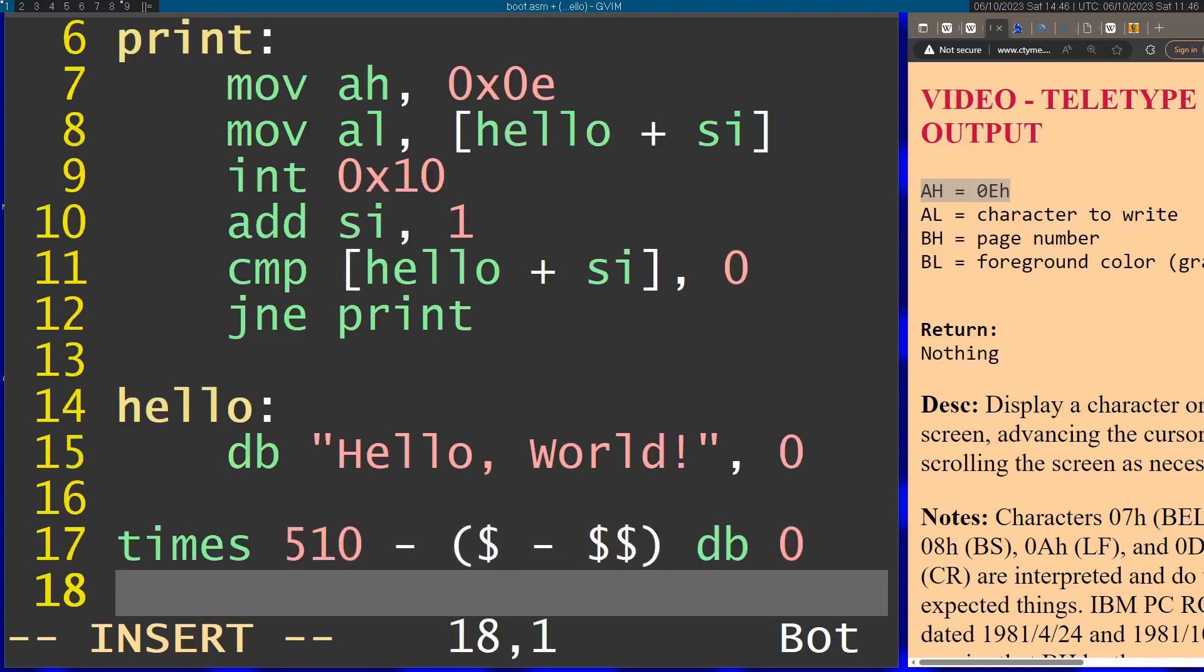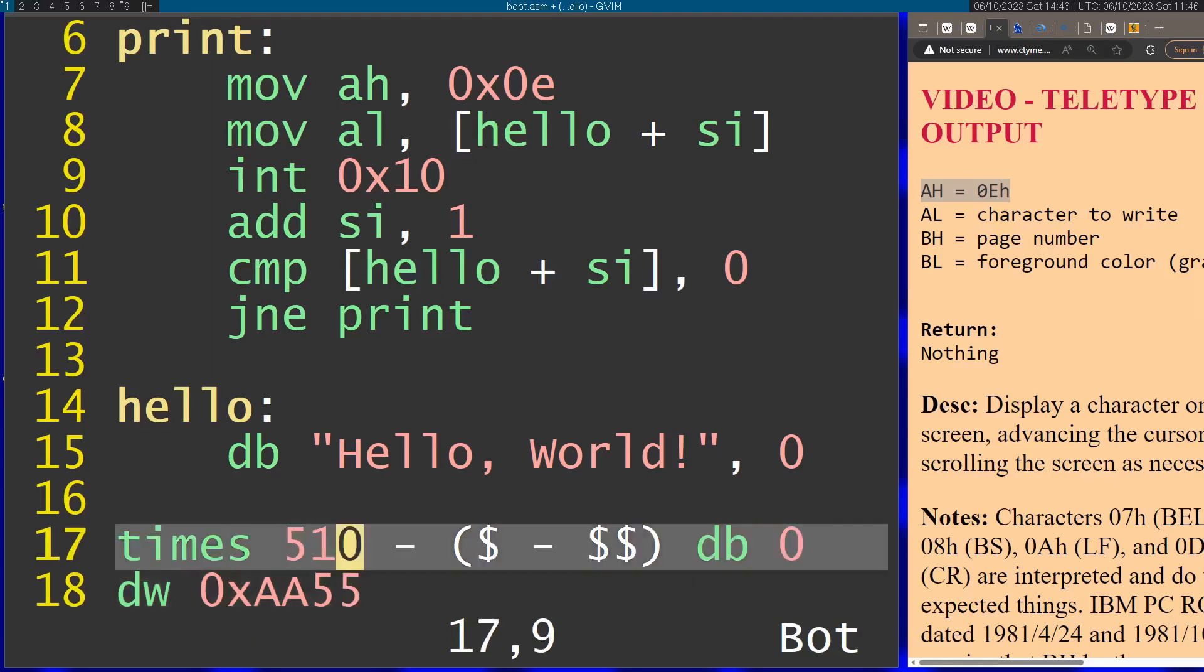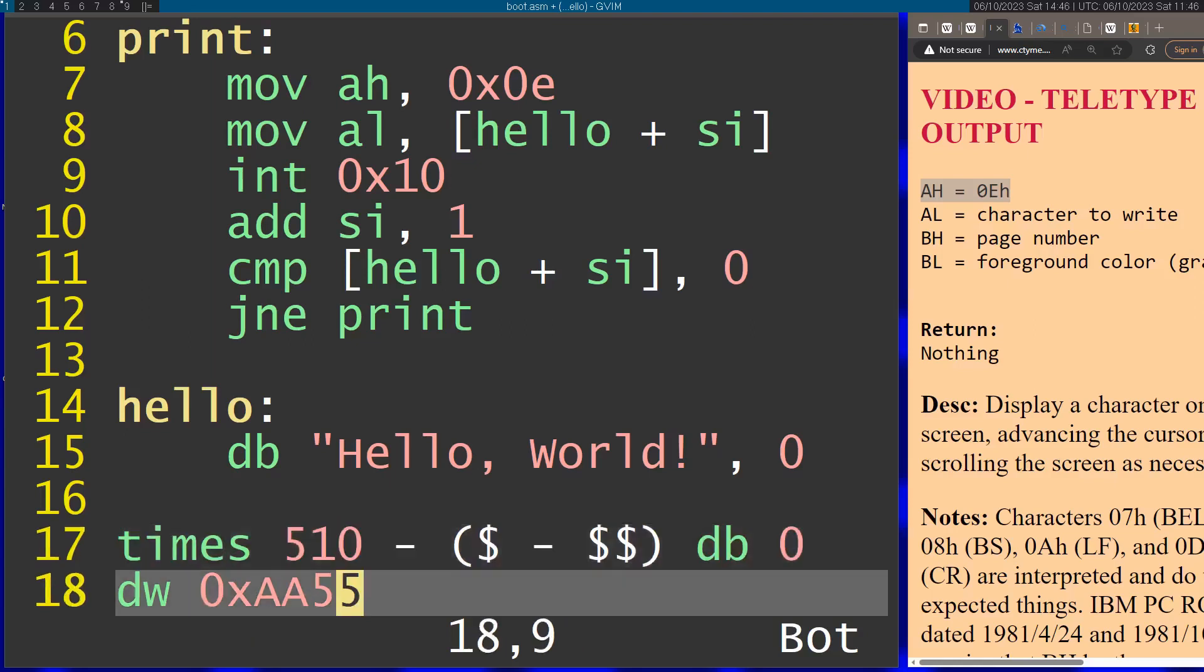I'm going to use the dw command, define word, and I'm going to put in 0xAA55. This is a magic that every x86 boot sector has to finish with. This takes exactly two bytes, so that's why it's 510 and not 512.